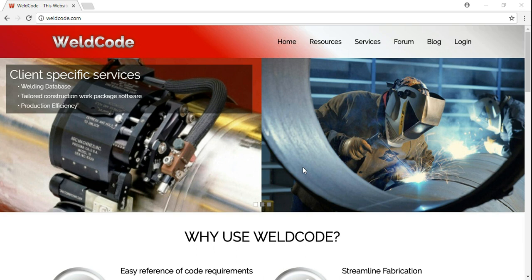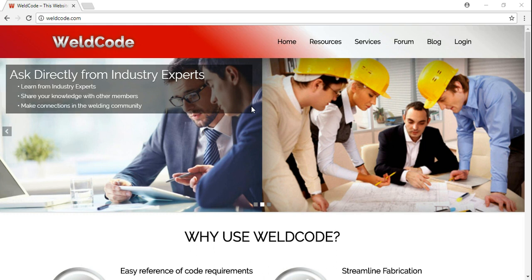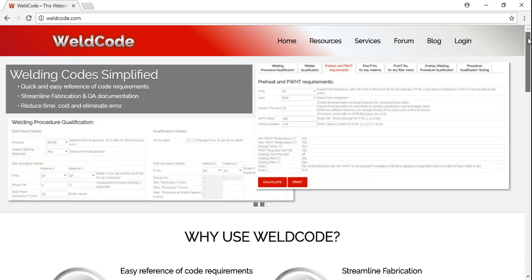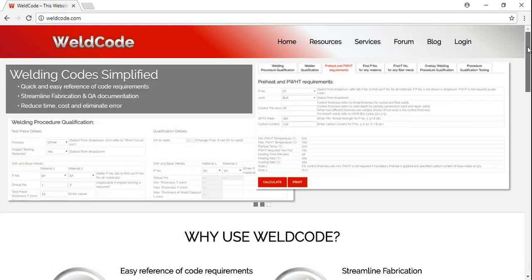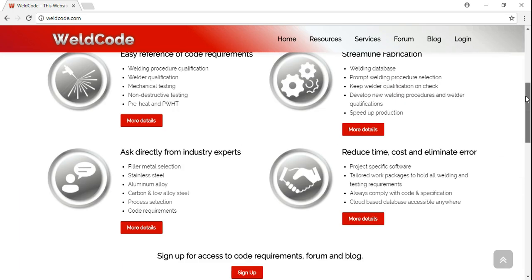Good day everybody. This is Manny from Wellcode talking about Wellcode. Today we're going to talk about pre-heat and post-weld heat treatment requirements as per ASME B31.3.